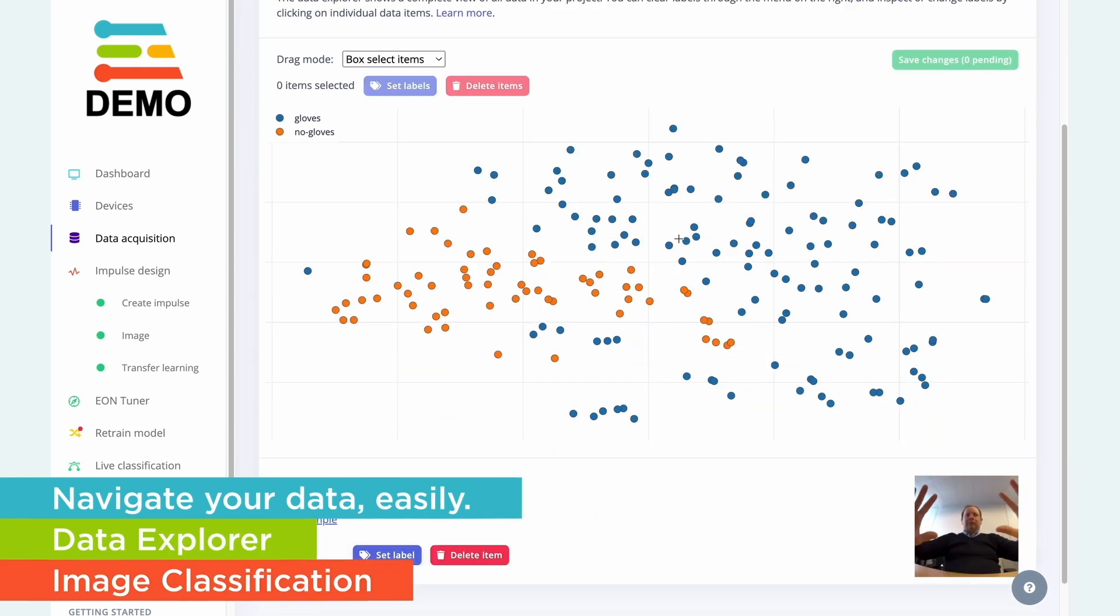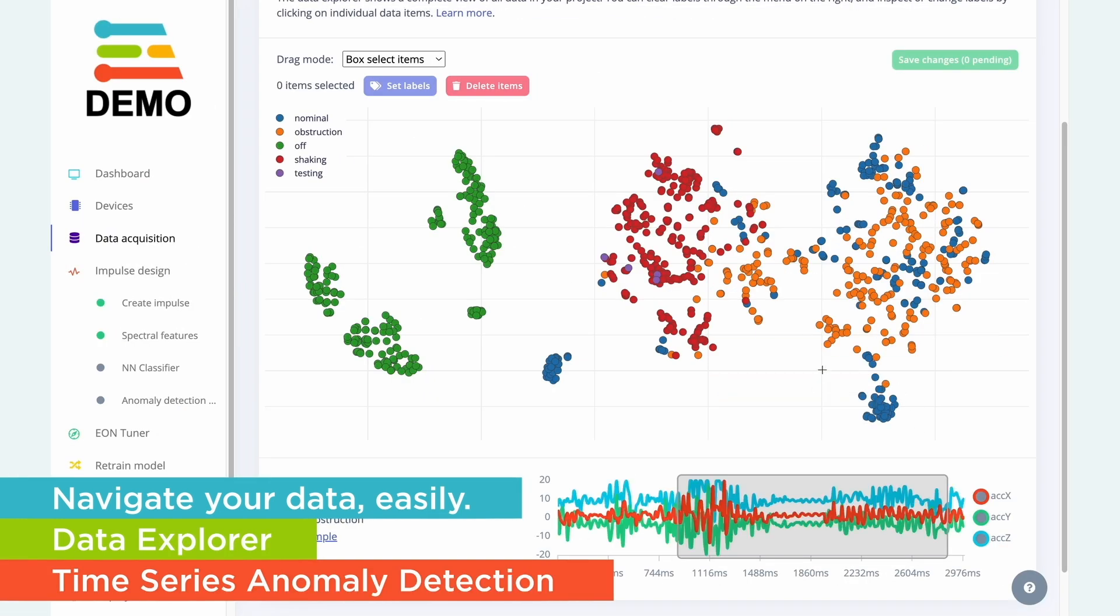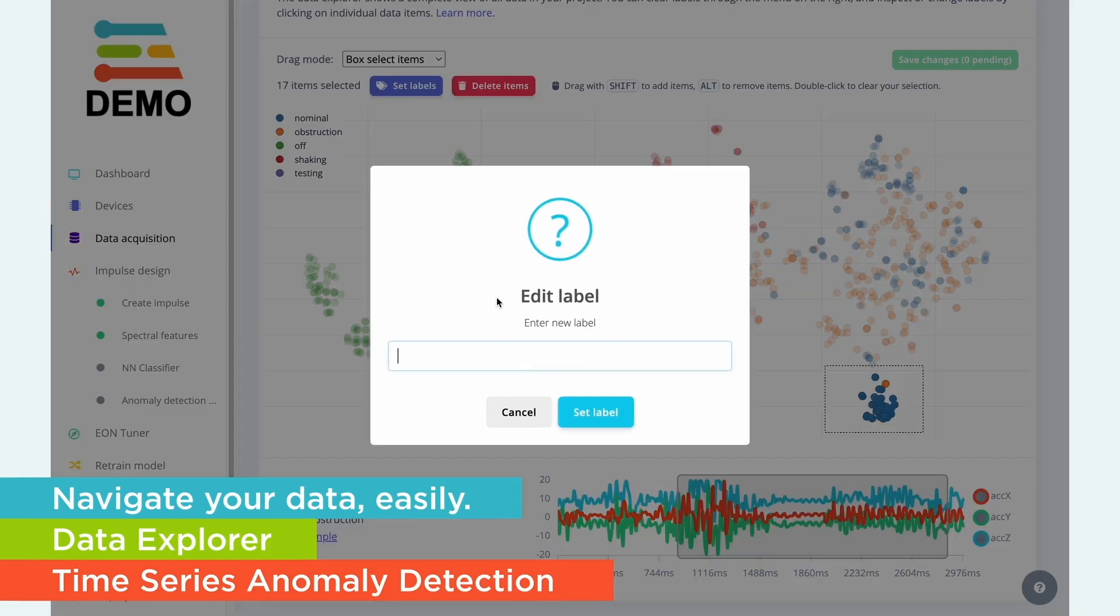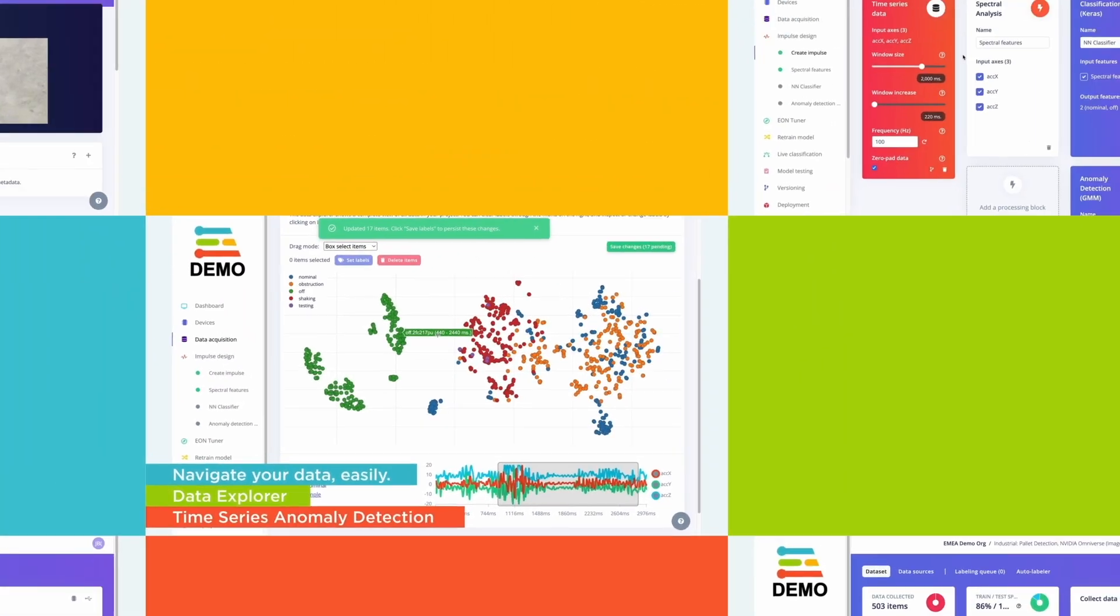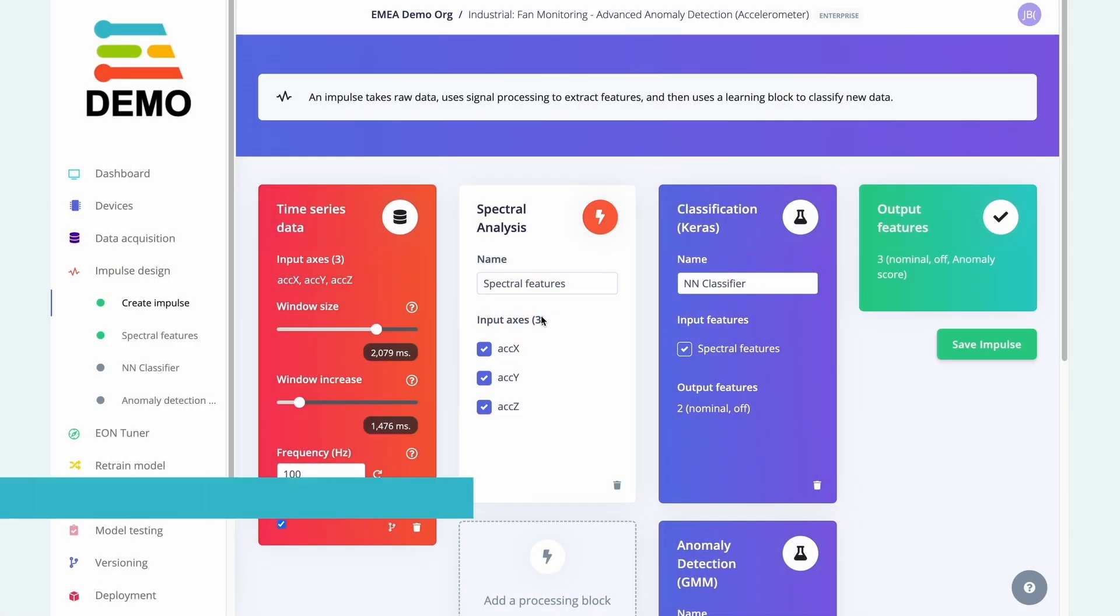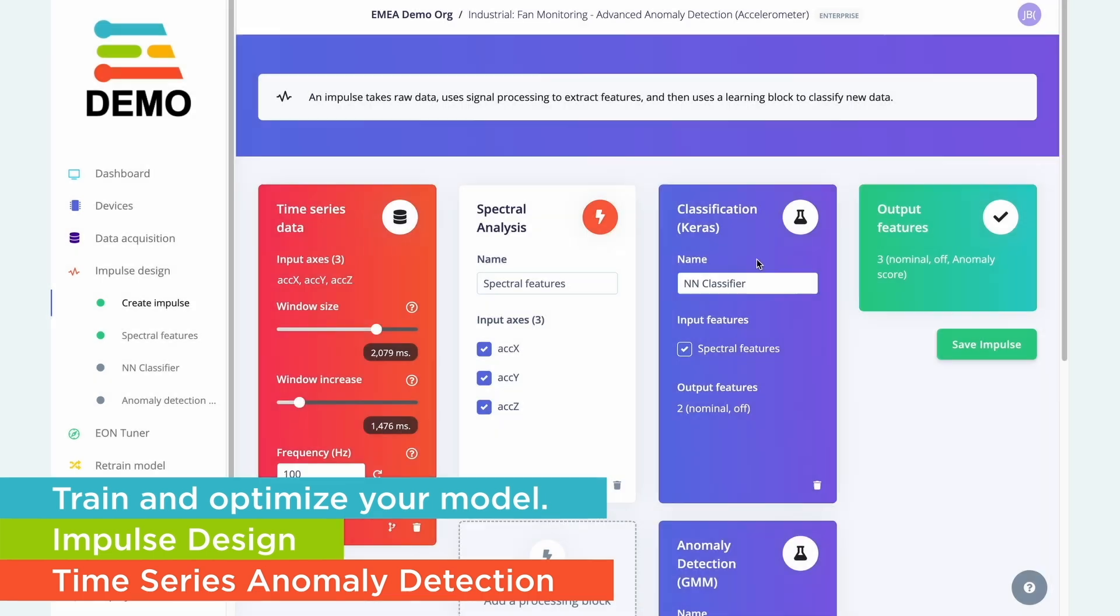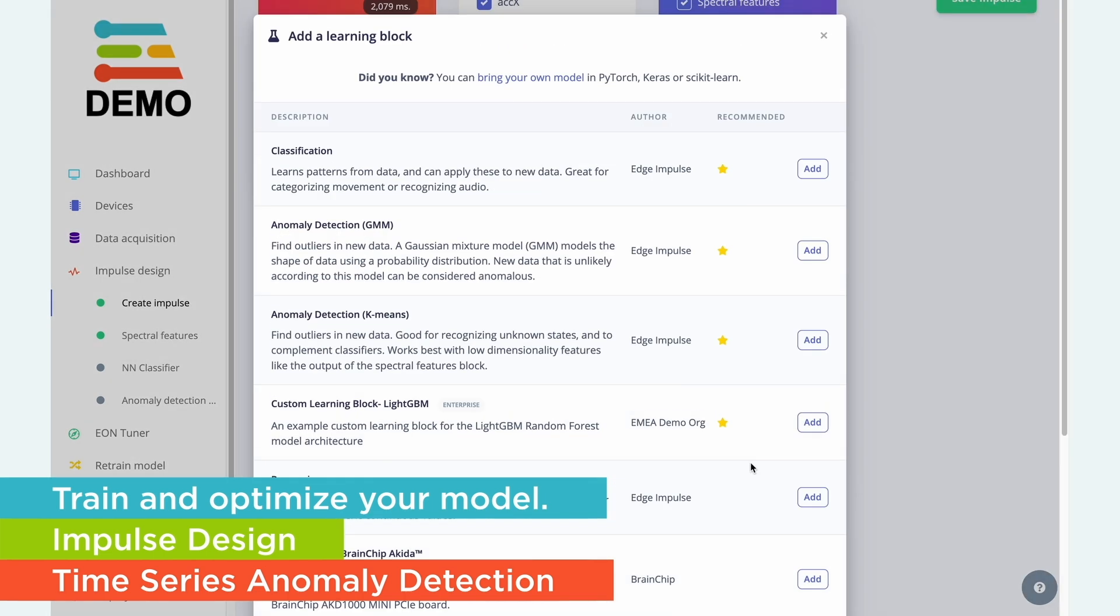We also have tools to help you explore your data and see what patterns are inside it. Once you have high-quality data, the next step is to create your edge AI model.